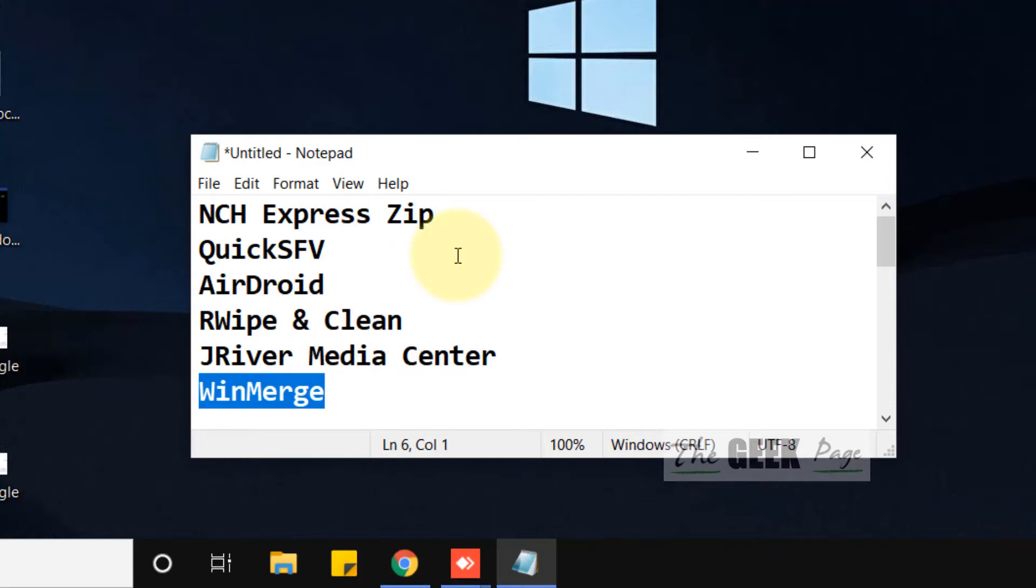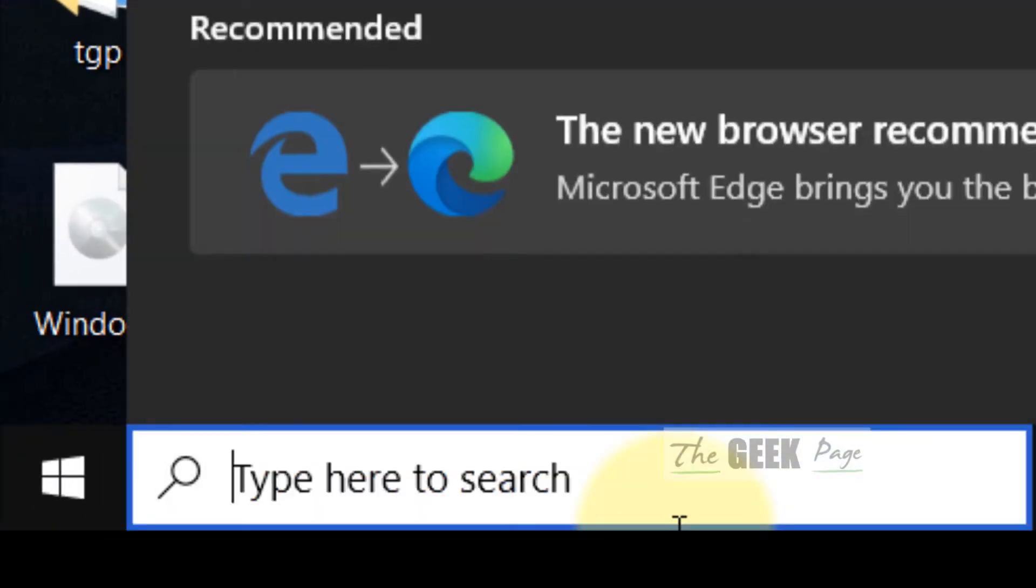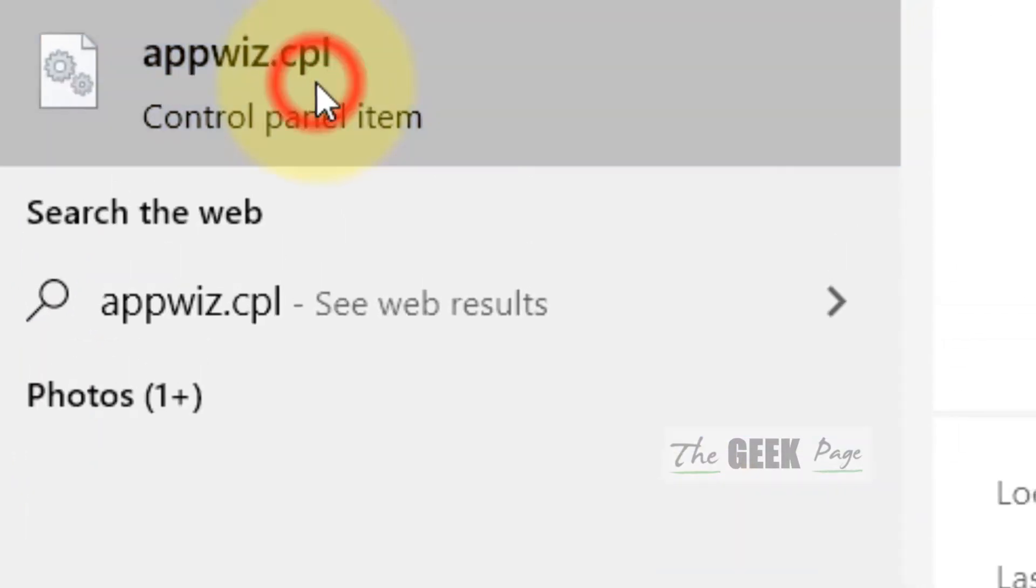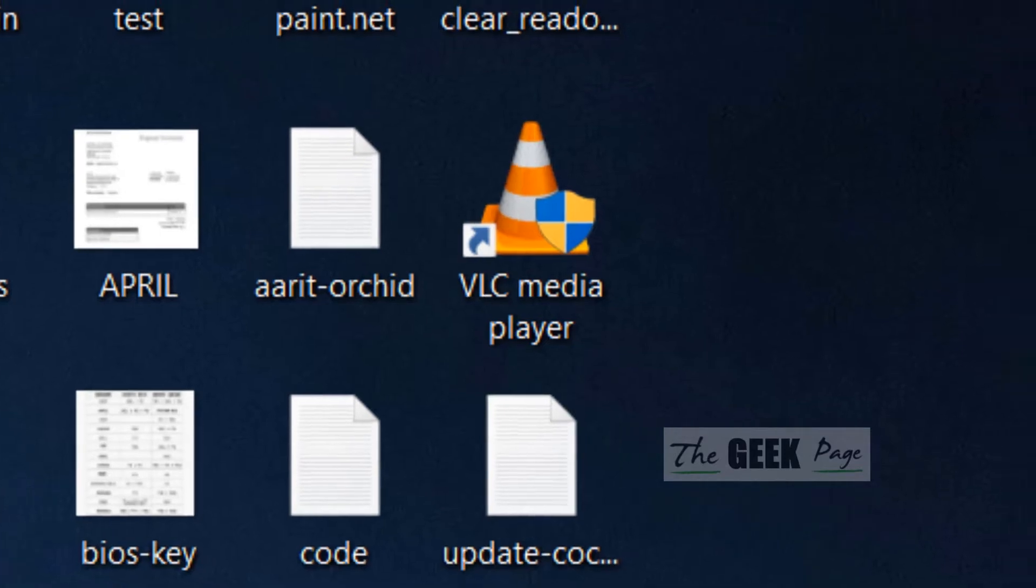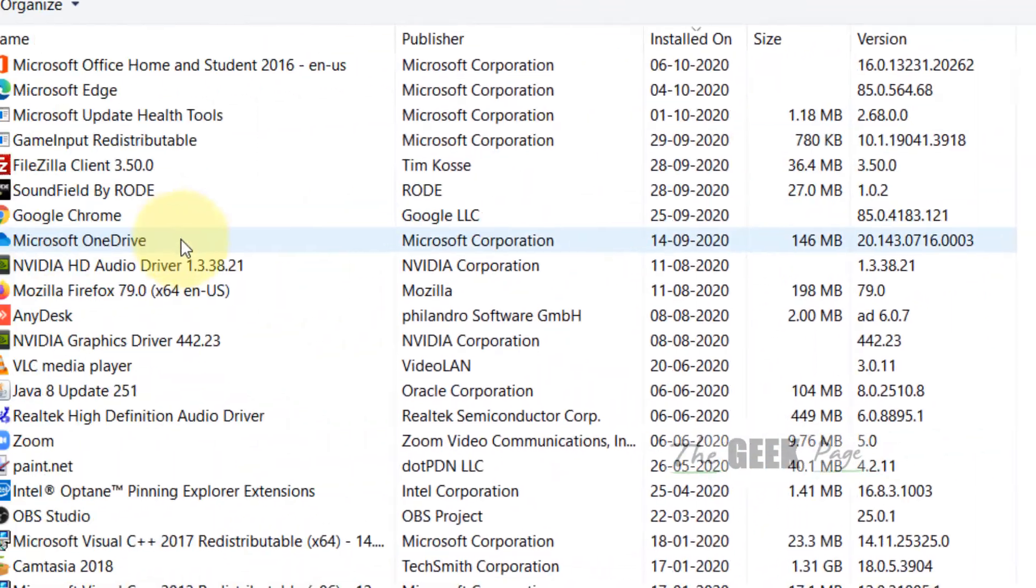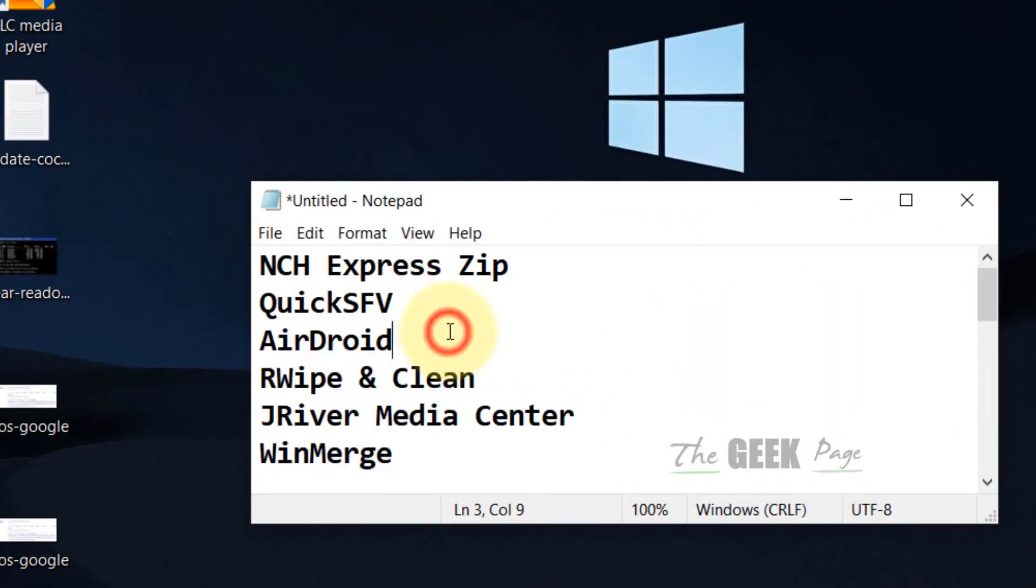Try to uninstall if you have any of these programs. Just type appwiz.cpl in the Windows 10 search box, click on appwiz.cpl, go to Control Panel, and uninstall if you have any one of these programs.